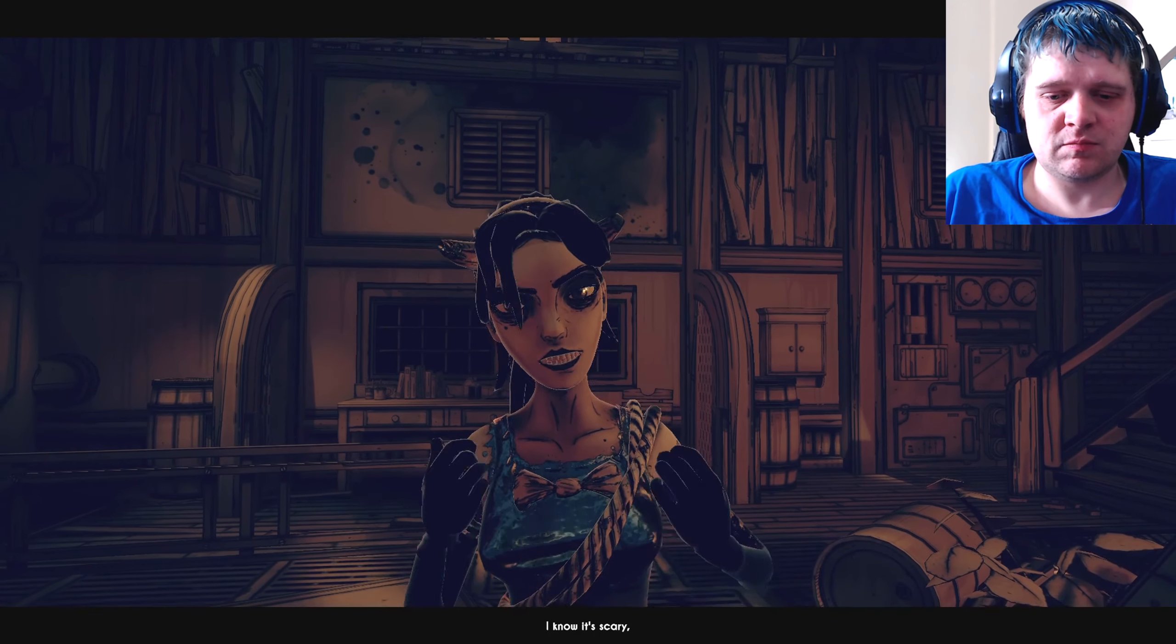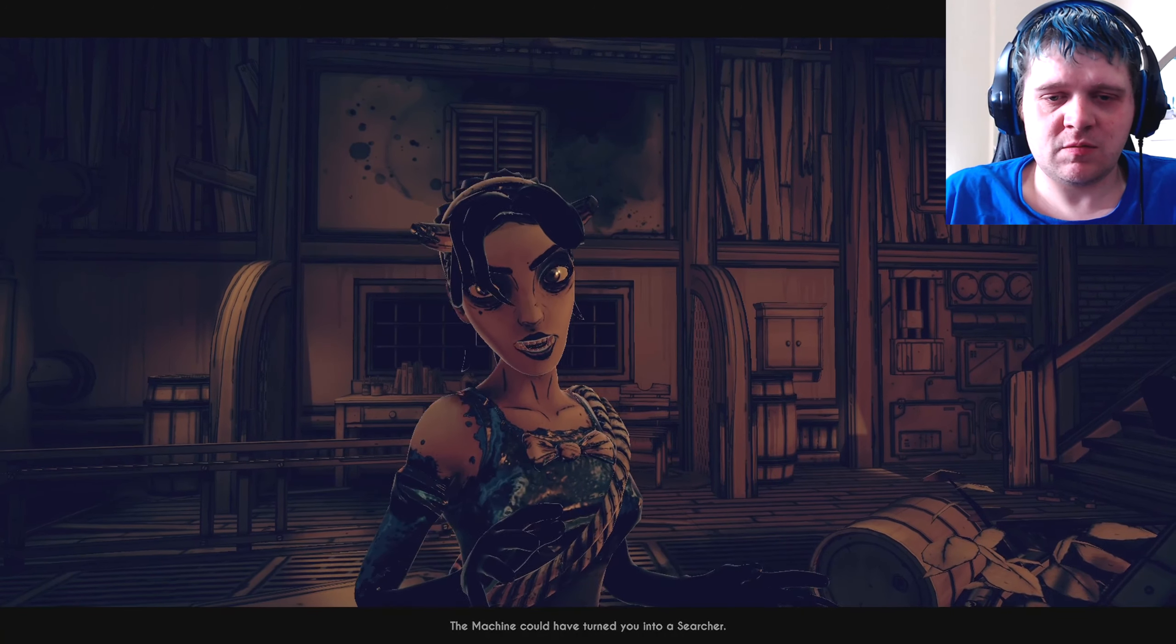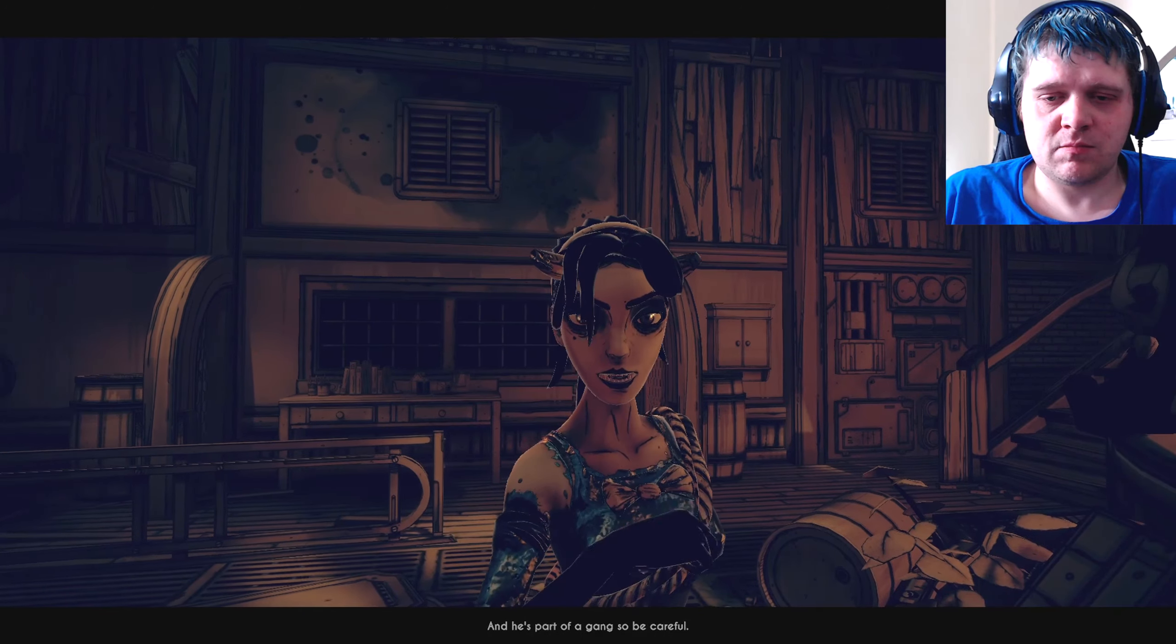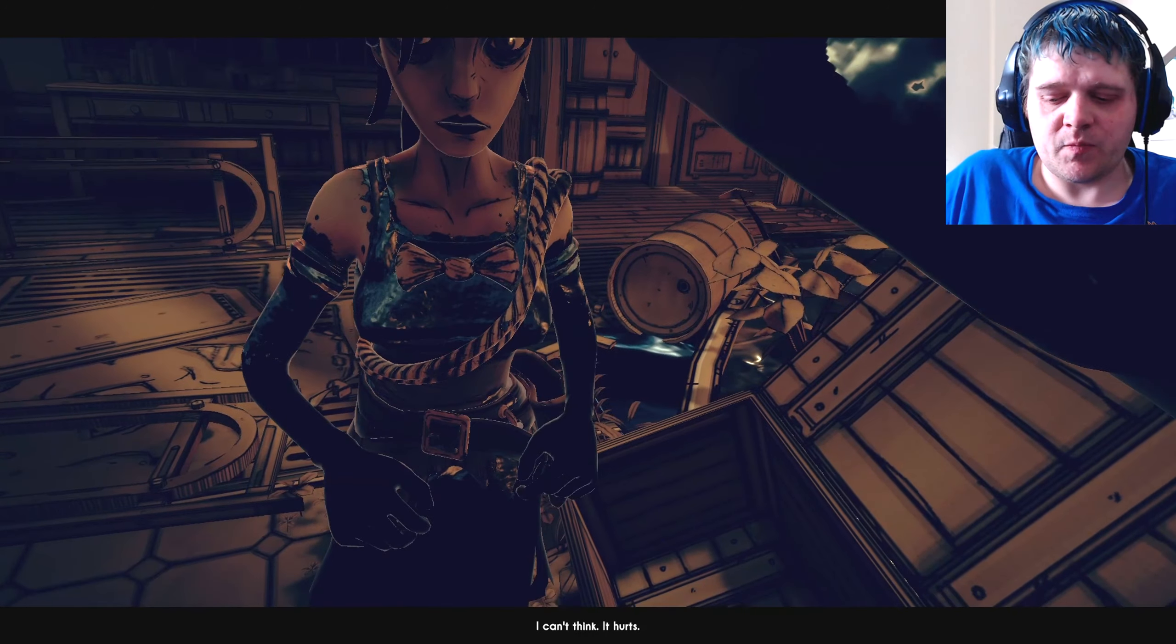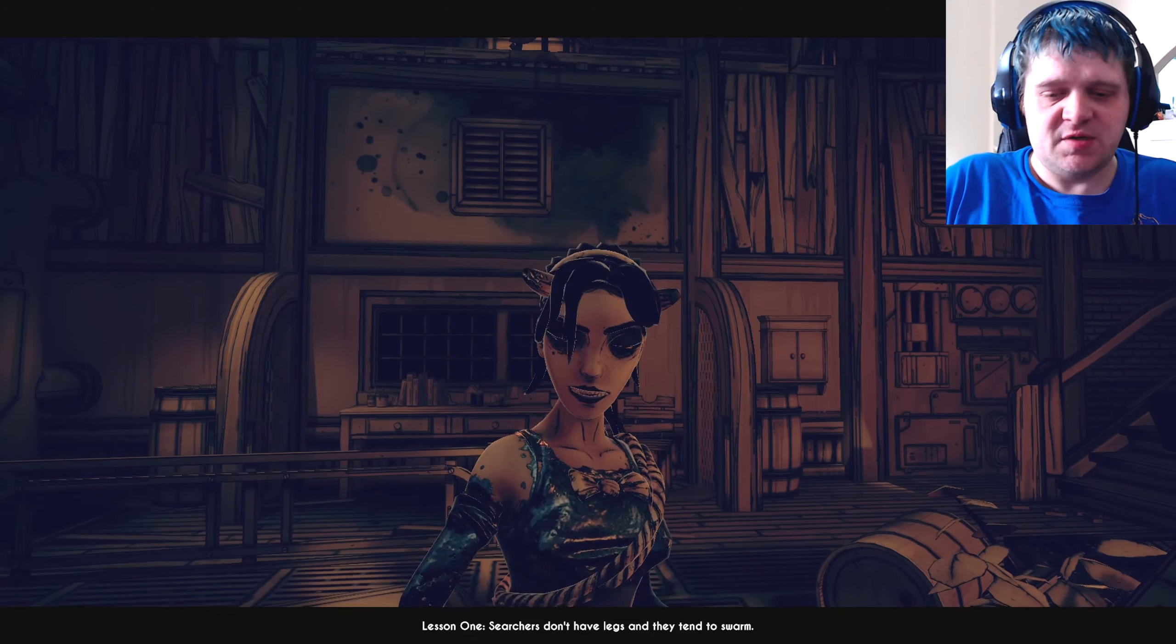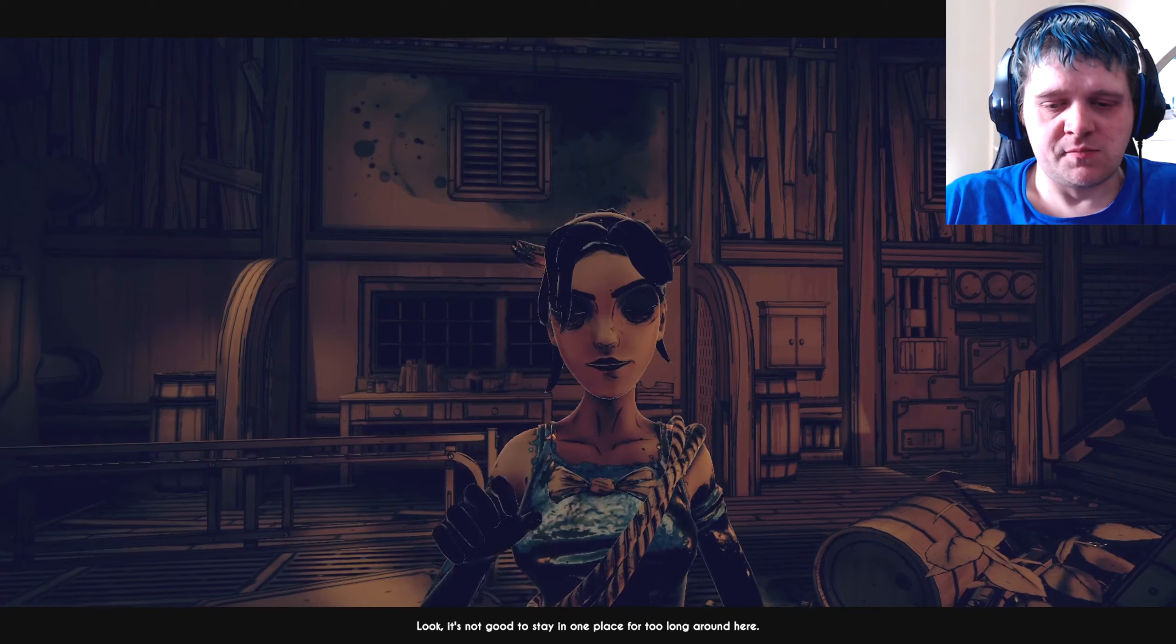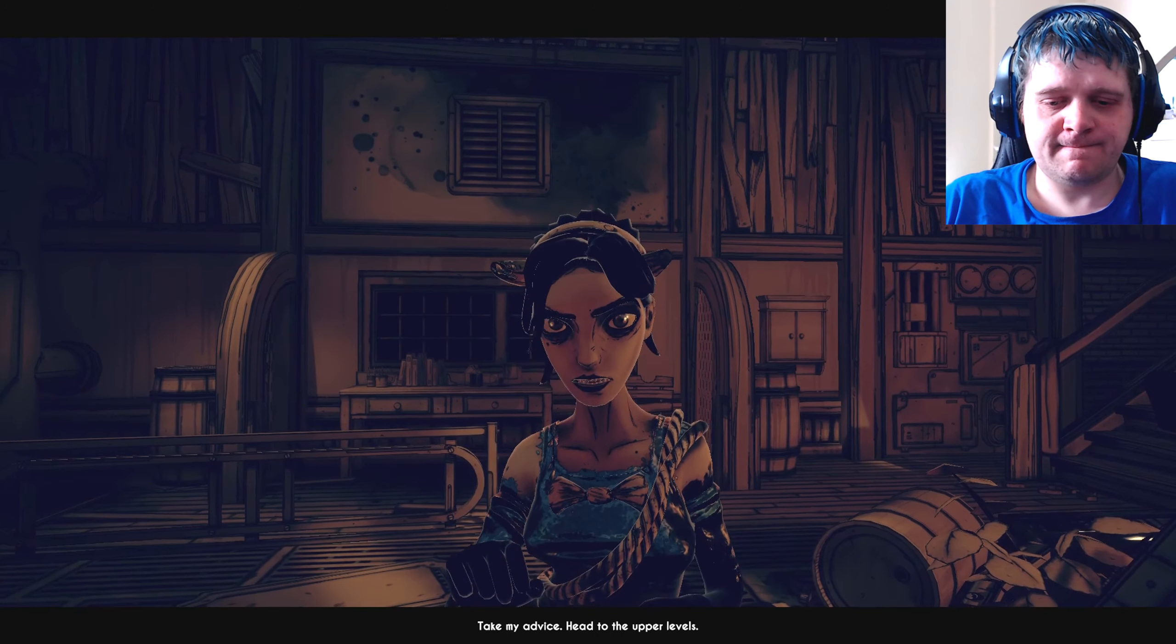Yeah, I remember my first day down here. I know. It's scary. But you're actually pretty lucky. The machine could have turned you into a searcher. You mean that thing that attacked me? No, that's a piper. And he's part of a gang, so be careful. I don't understand any of this. I can't think. It hurts. You'll catch on pretty quickly if you can stay alive. You're one of the animators. Searchers don't have legs and they tend to swarm. Look, it's not good to stay in one place for too long around here. Keep moving and stay close to the shadows.